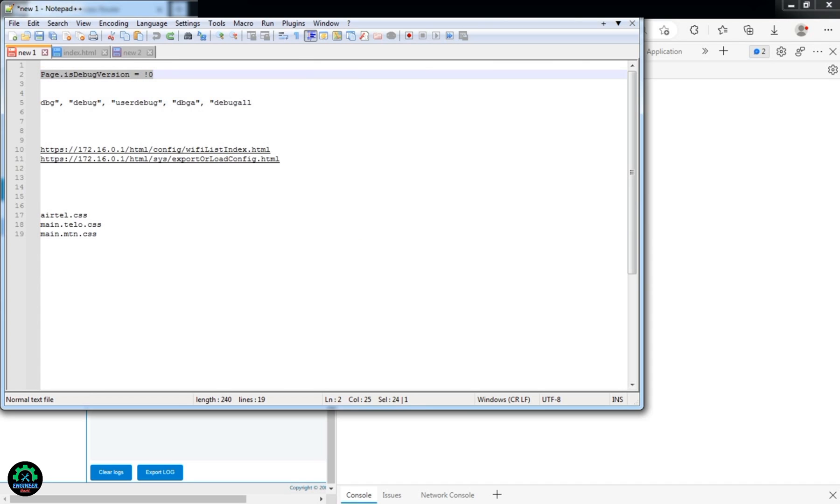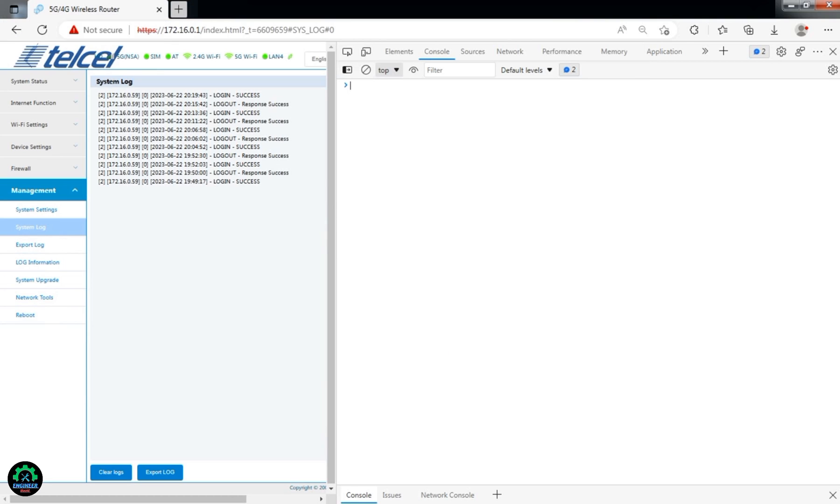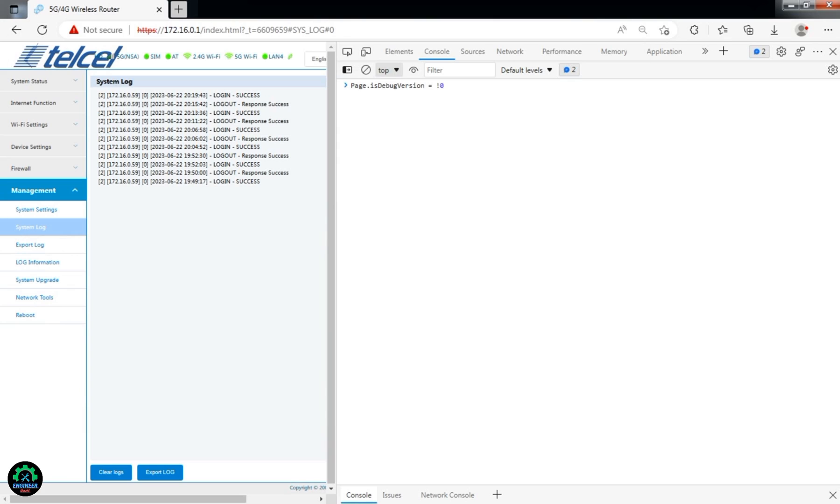You'll see a prompt stating that the current version of the system is for internal testing. This allows us to modify the system without super admin account access.